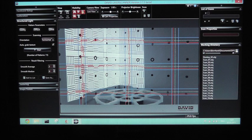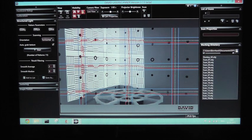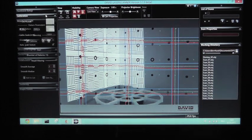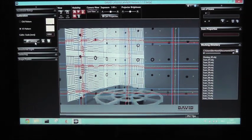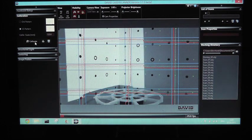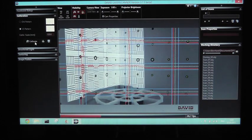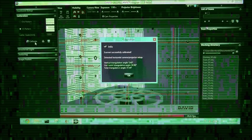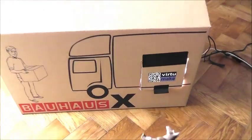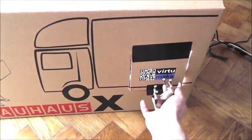And run the calibration routine of the DAVID Laser Scanner software. In order to scan a new object, just open the door and place the new object on the turntable.